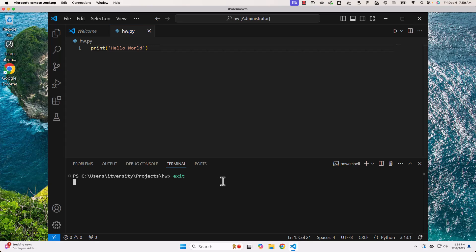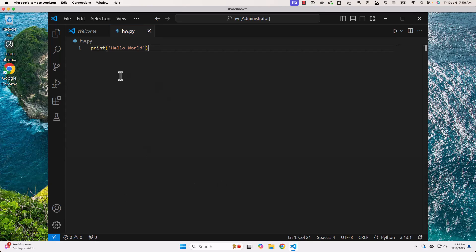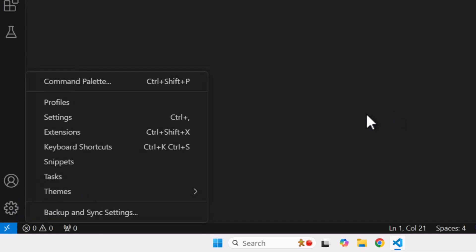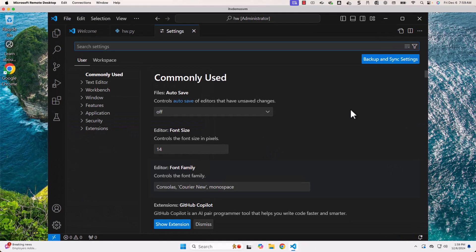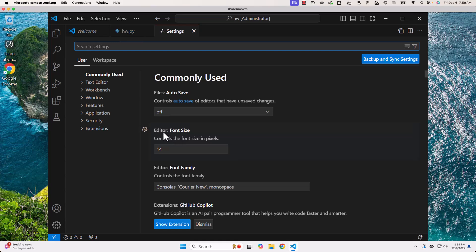Let me exit from the Terminal here. Now, I should be able to click on settings here. Then click on settings. Now, you see, editor font size is 14 and this is the default size. Let me change it to 24.